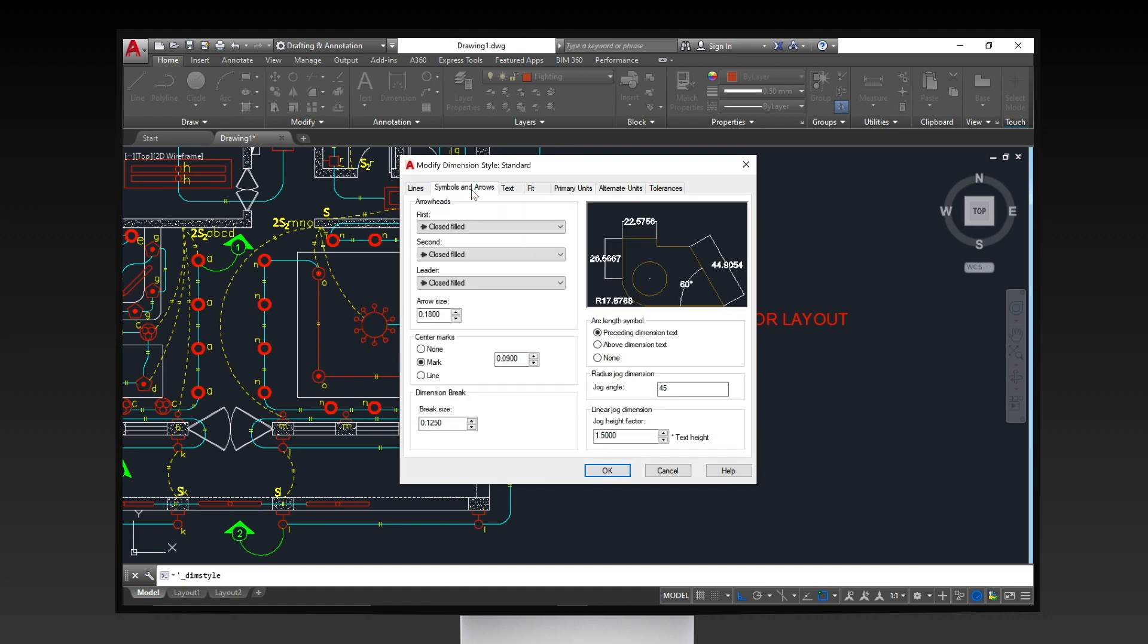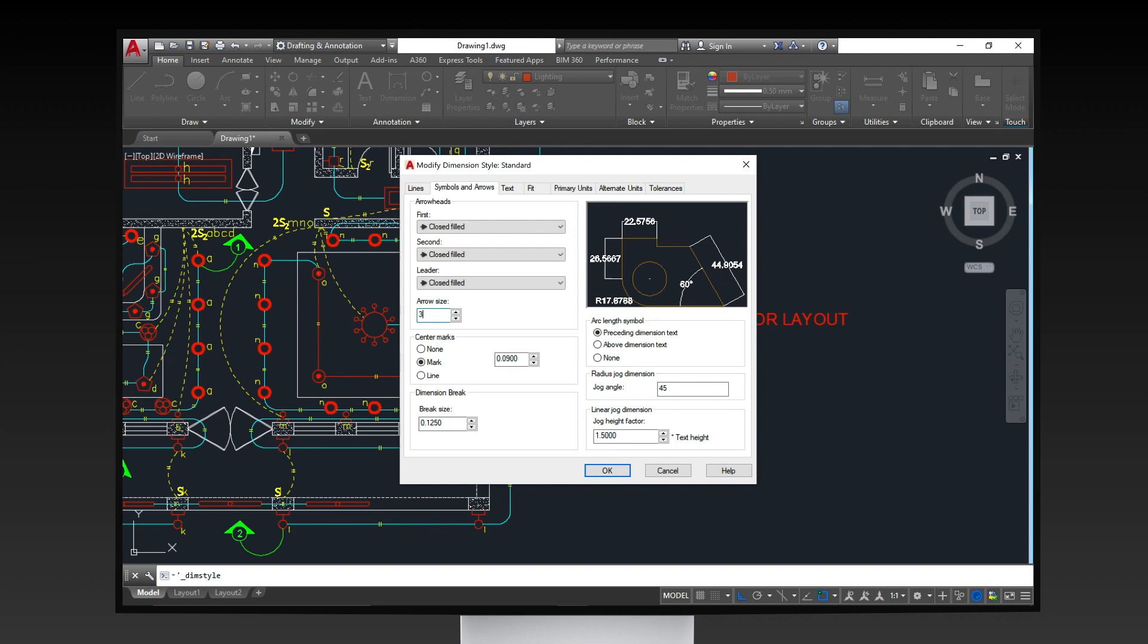For example, you wish to change the size of the arrow of your dimensions. Do that by clicking symbols and arrows tab and specify the default size of the arrow every time you insert dimensions.